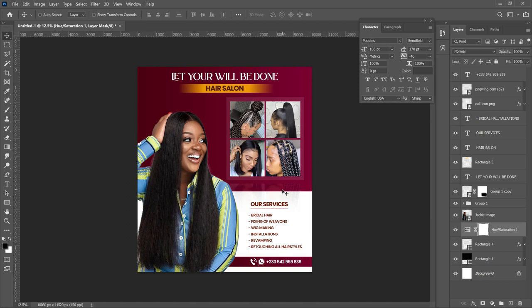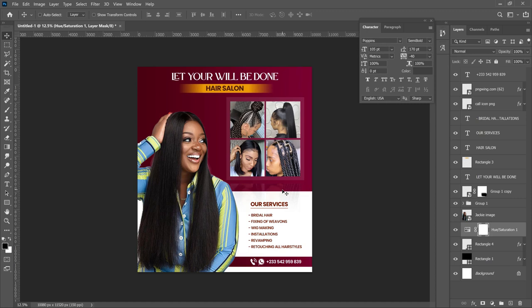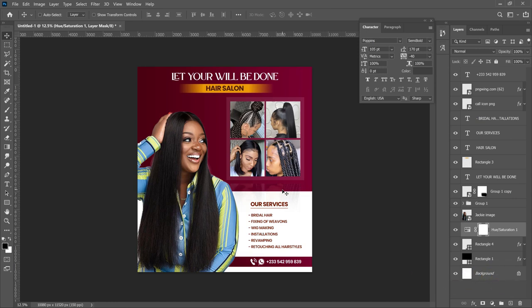That's how you create a very simple minimal saloon flyer. You can use it for beauty and makeup, bridal, nails — anything related to beauty. If you practice this and want to show me, reach out on Instagram or Twitter. Links to download everything used in this video are in the description. Subscribe to the channel, thank you so much for watching — I'll see you in the next video, it's Innocent here, bye!